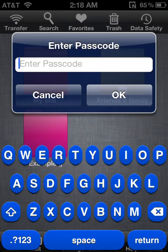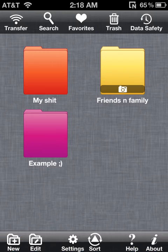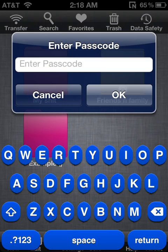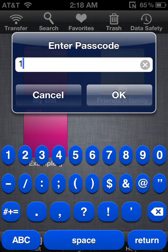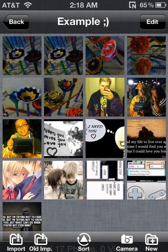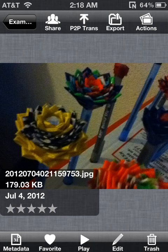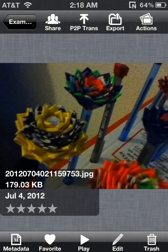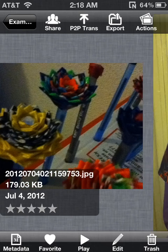So I go to my folder — it needs a password. Go to the example folder, put in the password, and there's your photos. You could also rate them, and it tells you how many KBs your photo takes up and the name of your photo, which is pretty neat. For example, 167.03 KB, 175.65 KB, et cetera.